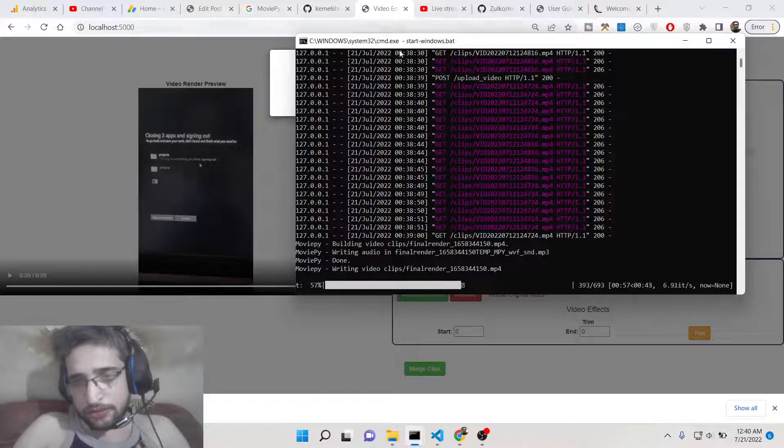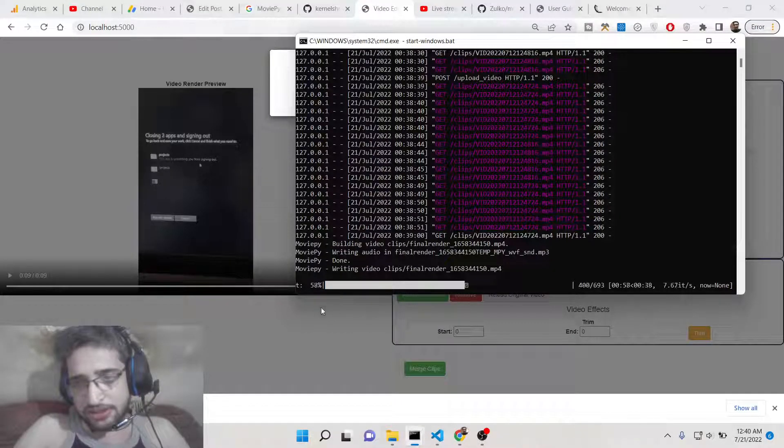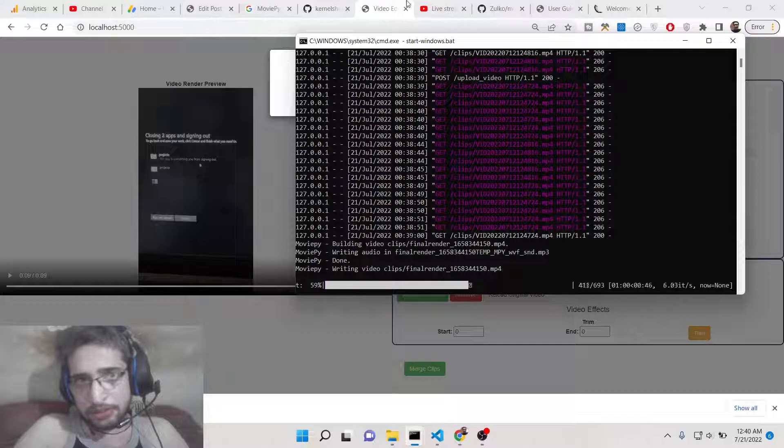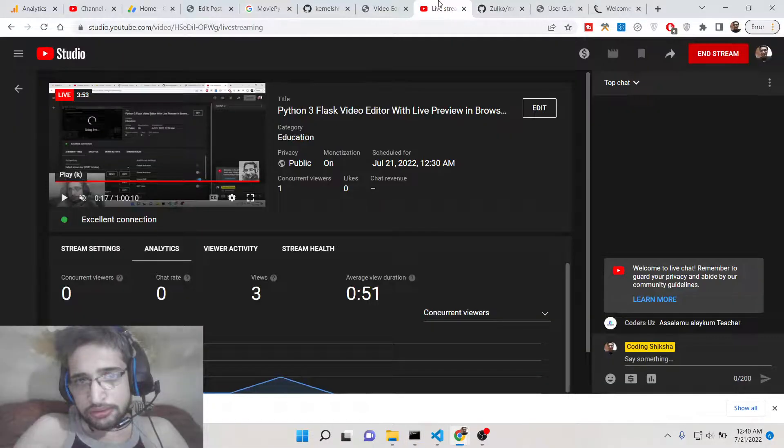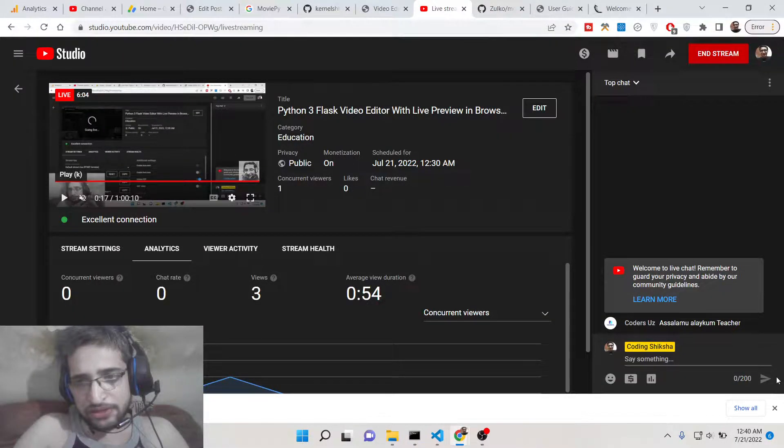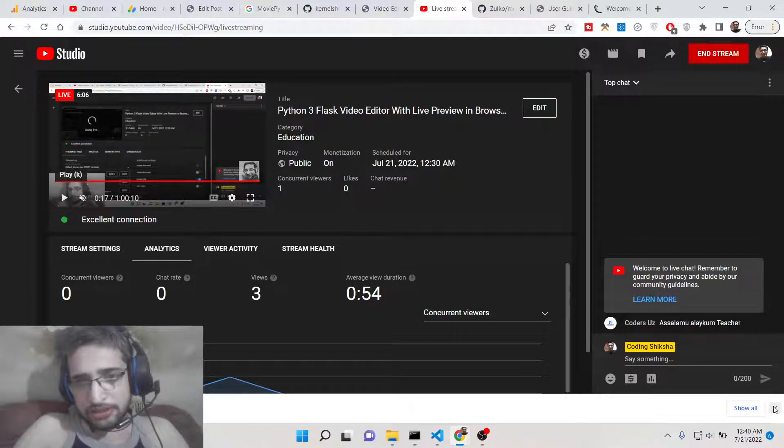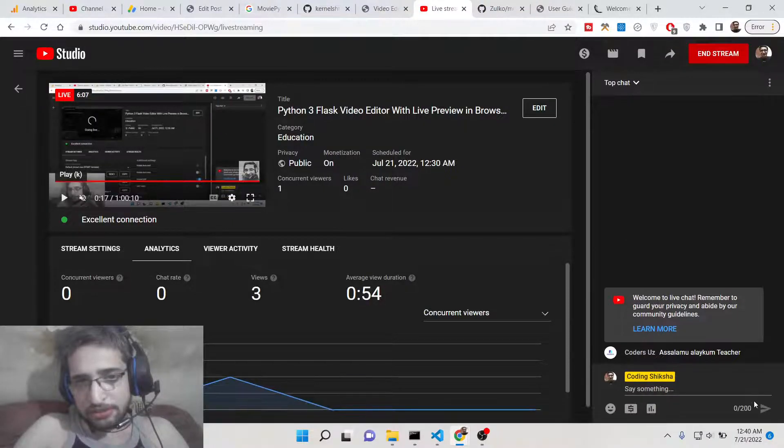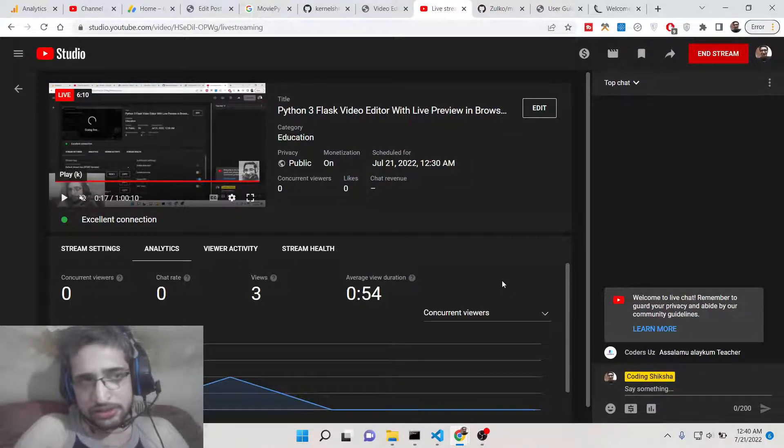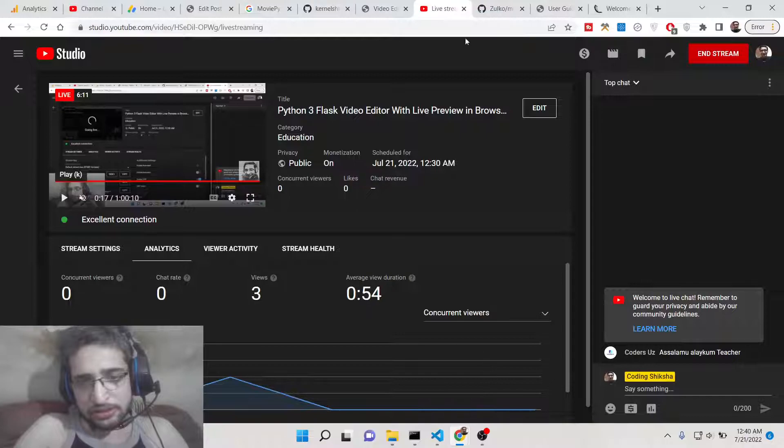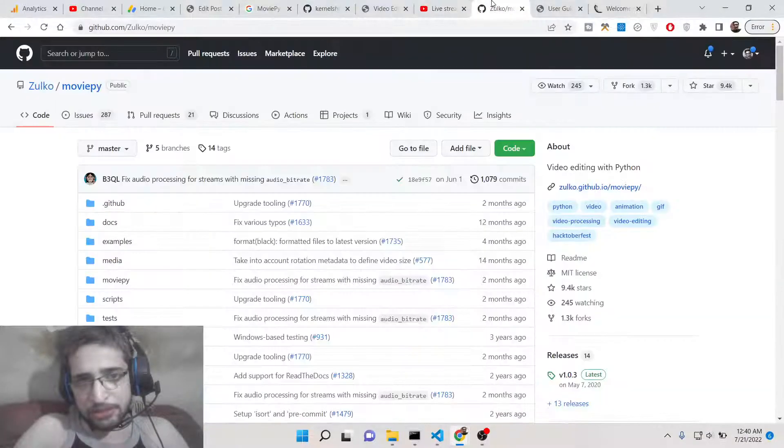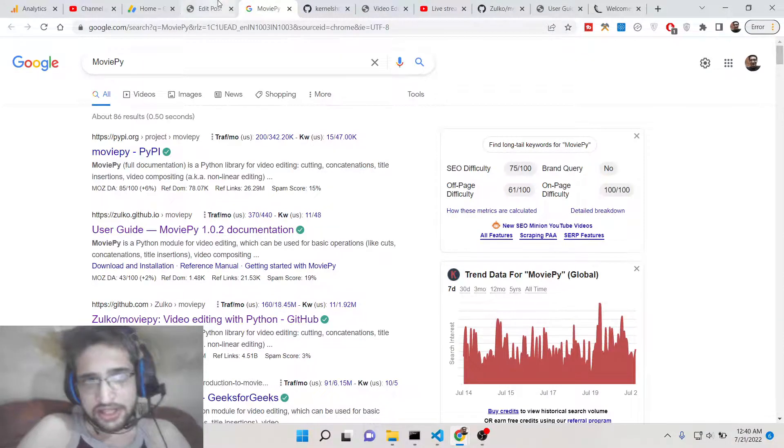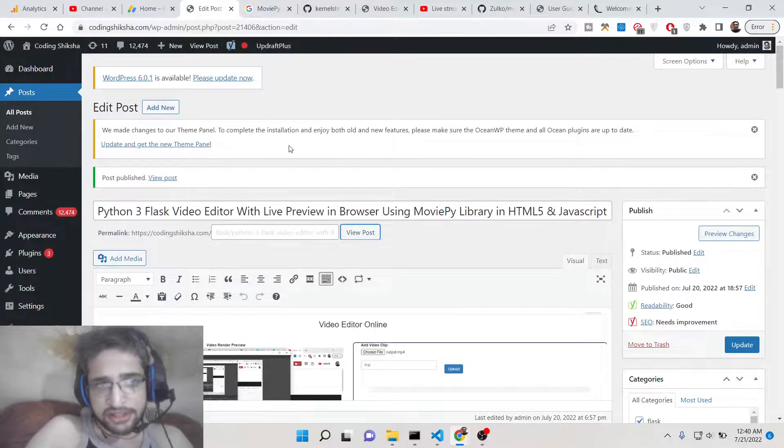When it reaches 100% your process will be completed. So guys if you are watching it for the very first time, then please hit the like button, subscribe the channel.